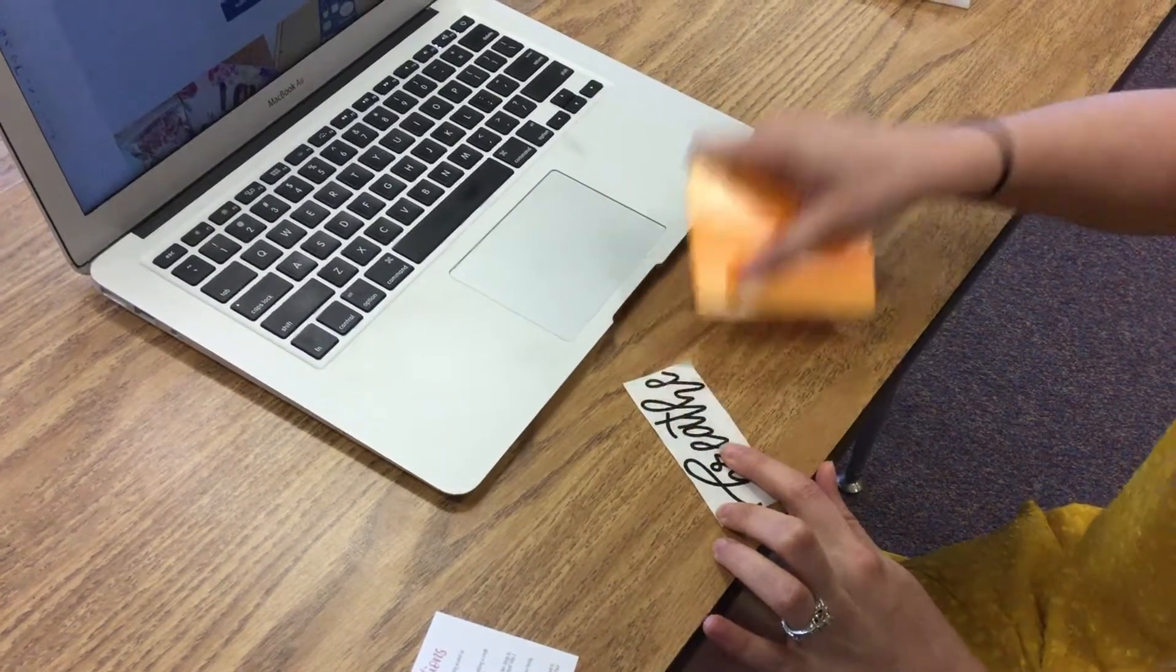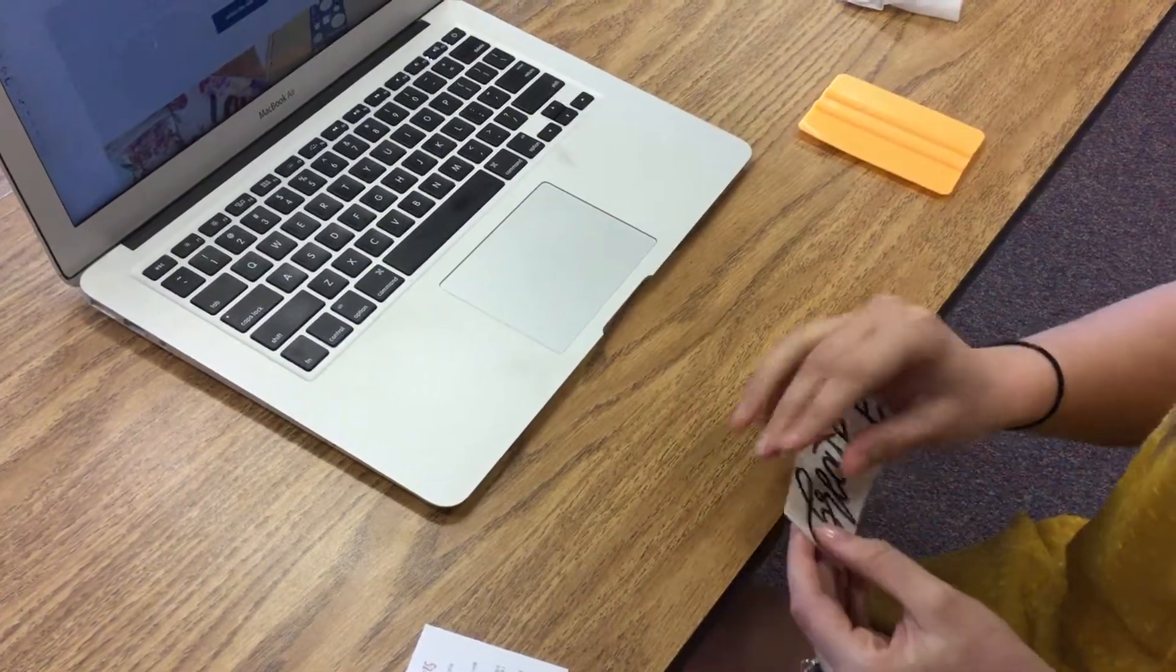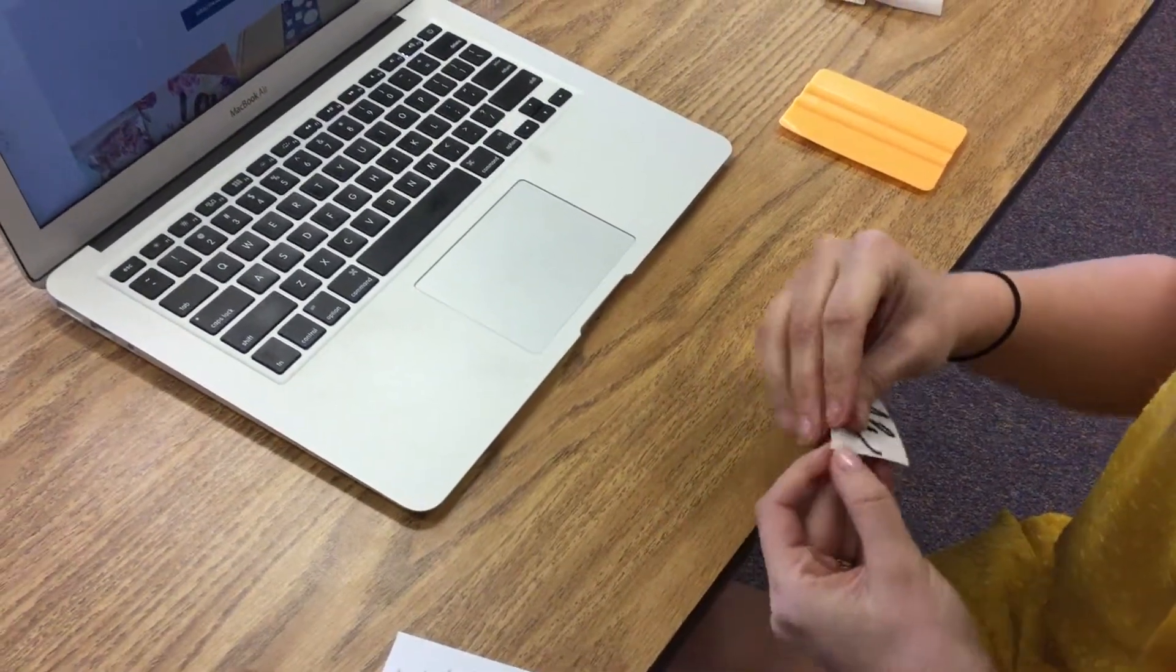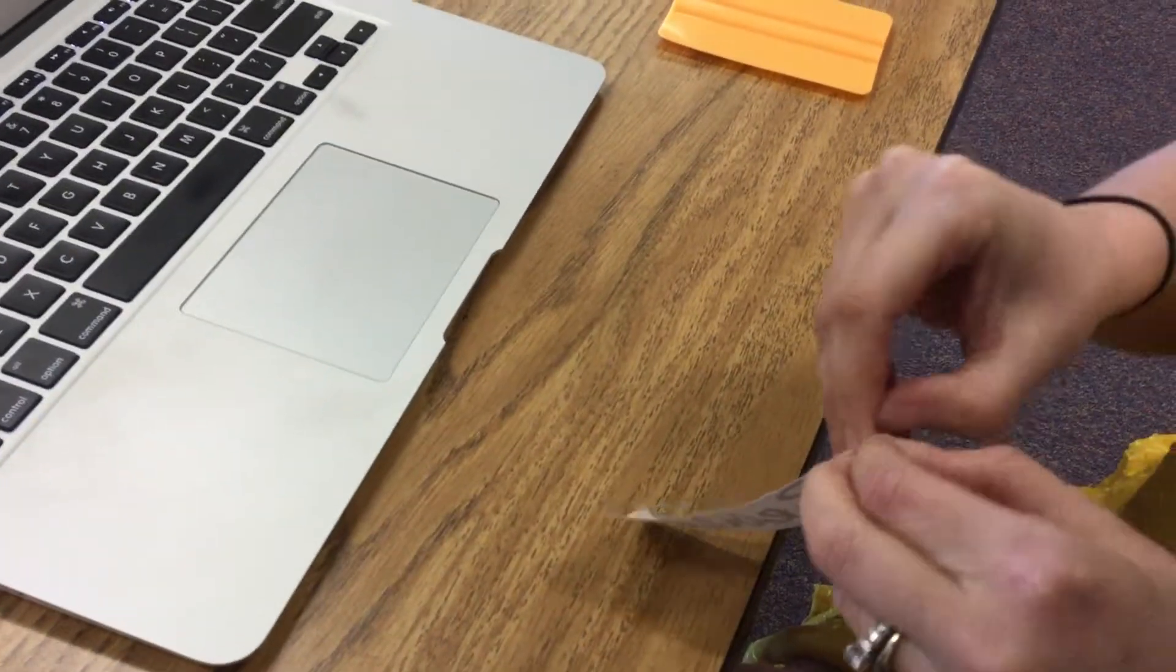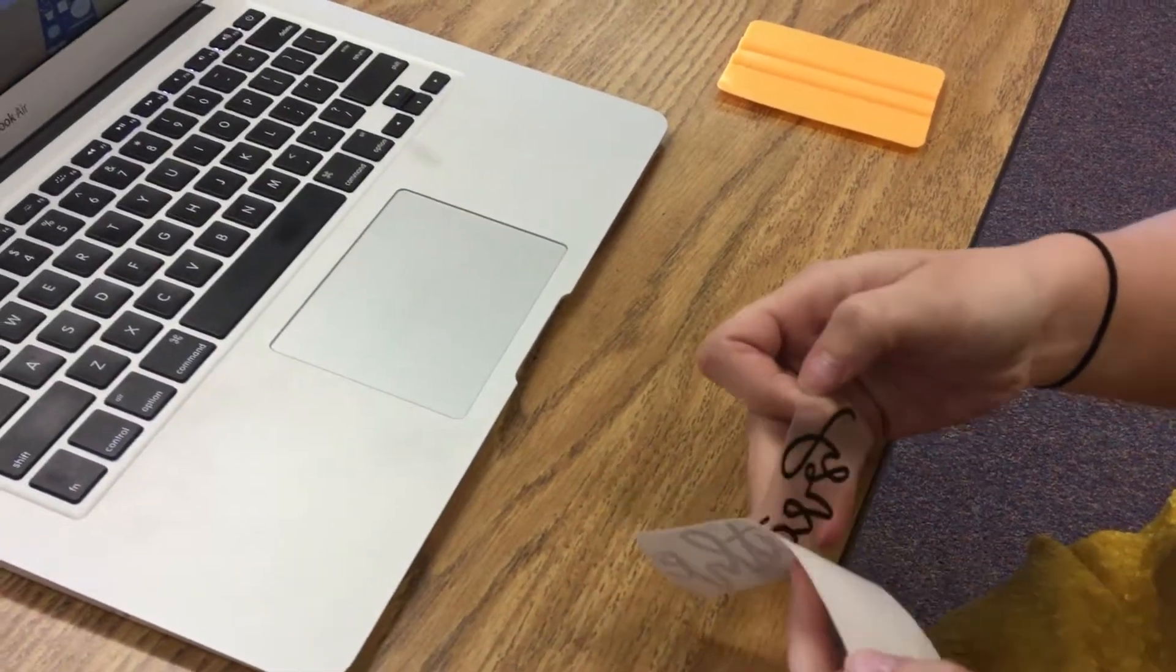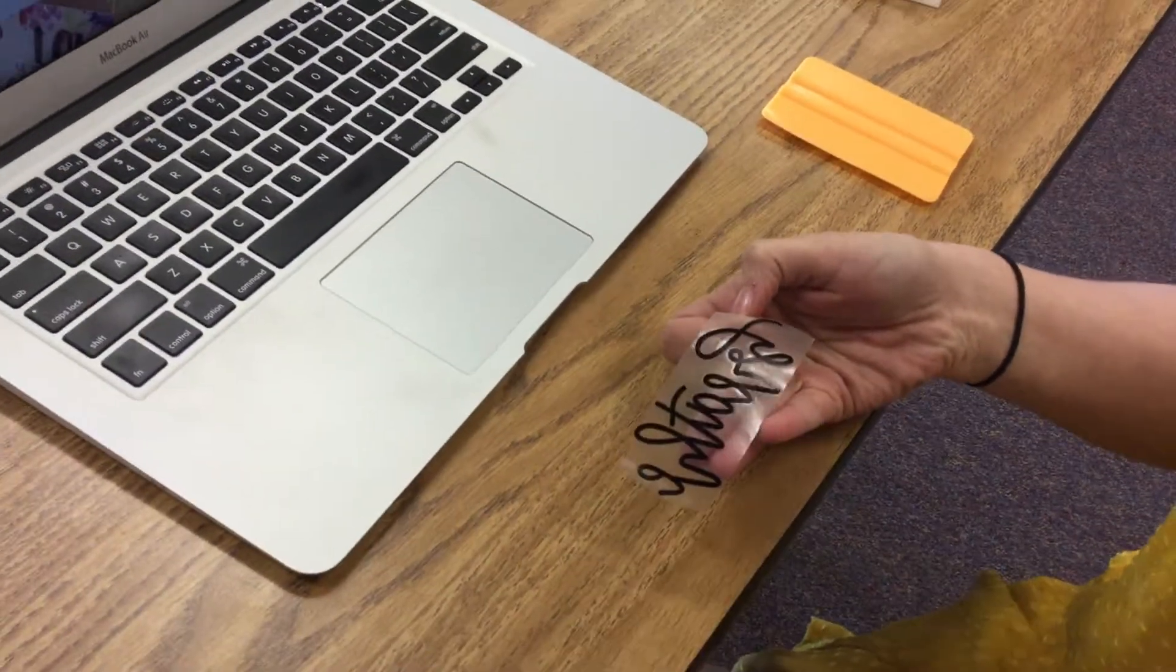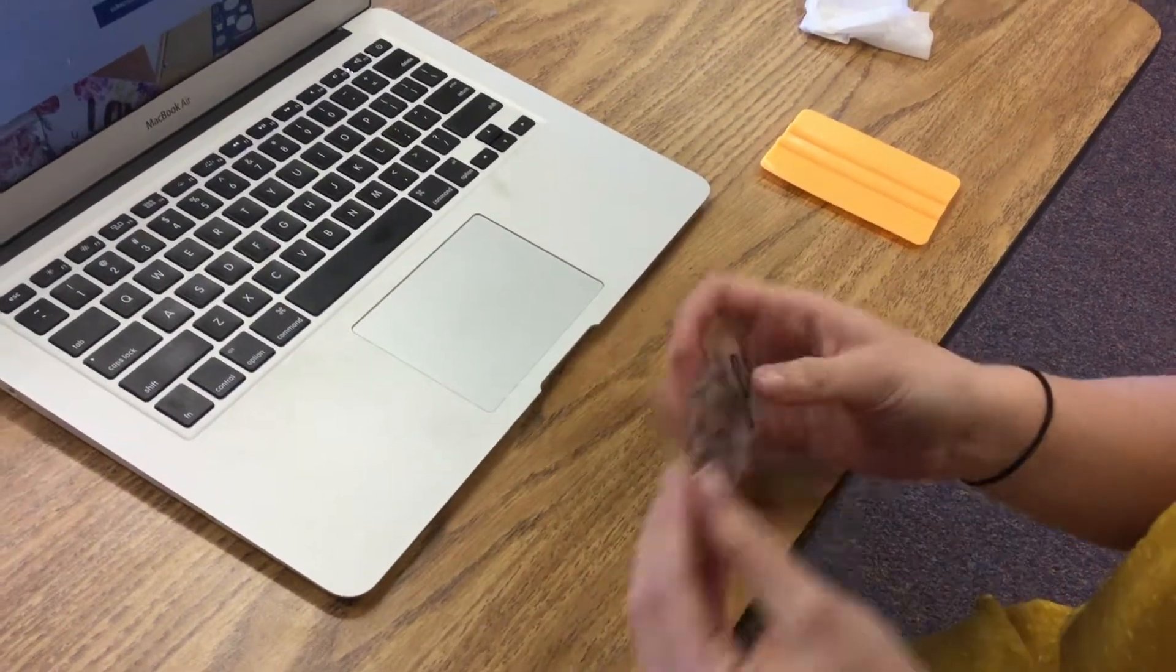Step three: peel the paper backing off the sticker. So I have the clear transfer tape that I'm just going to peel off. So now I have my decal.